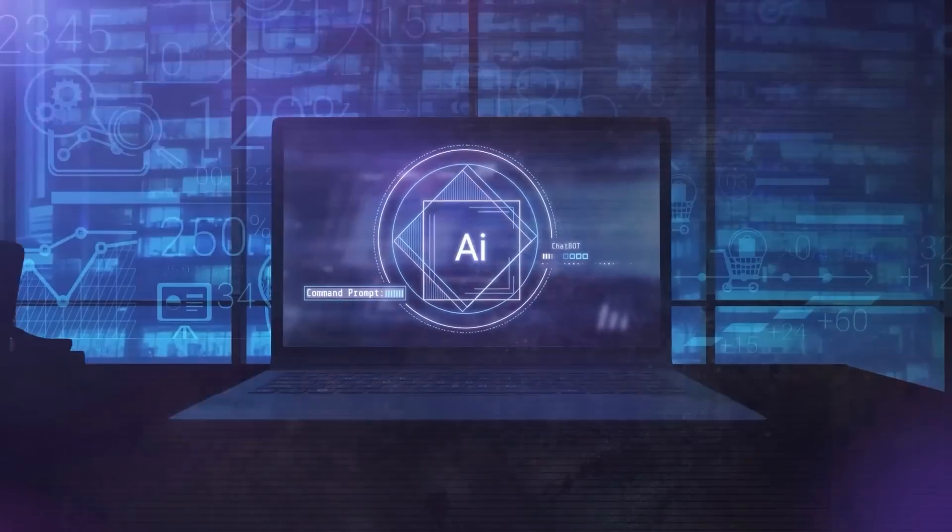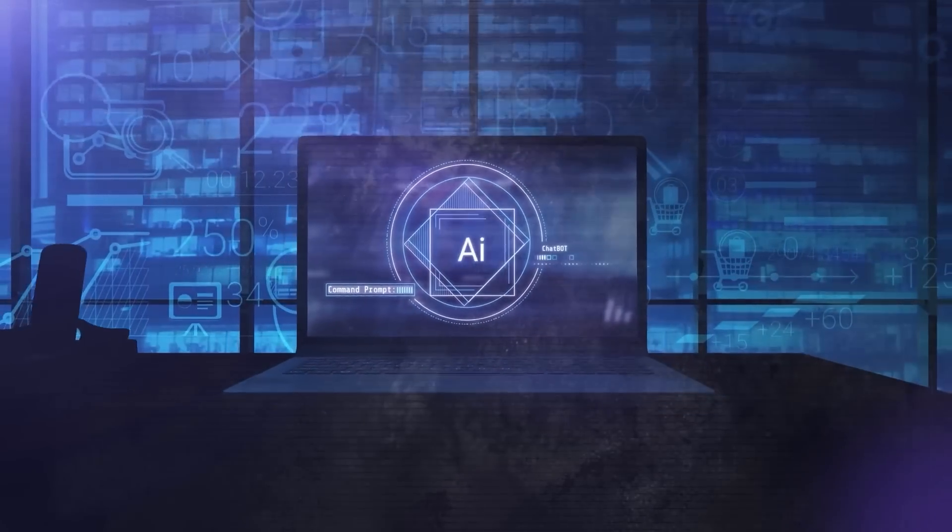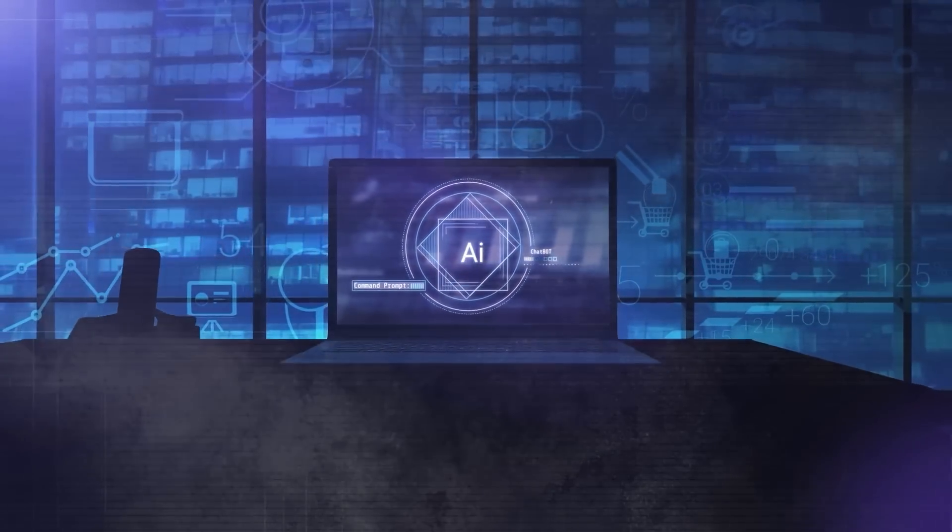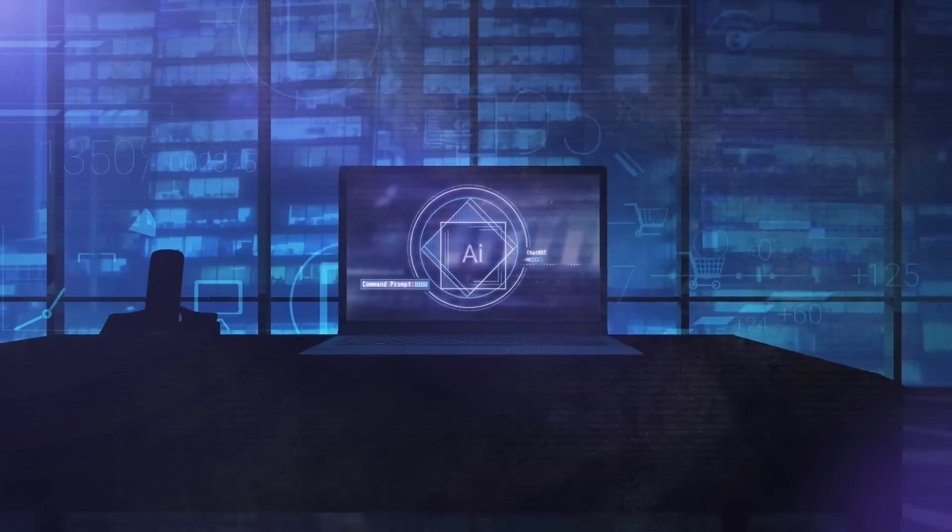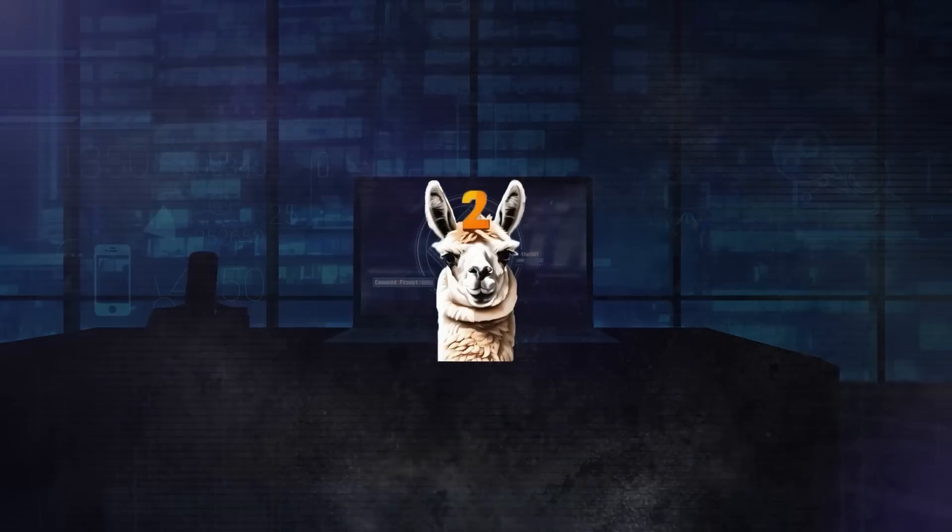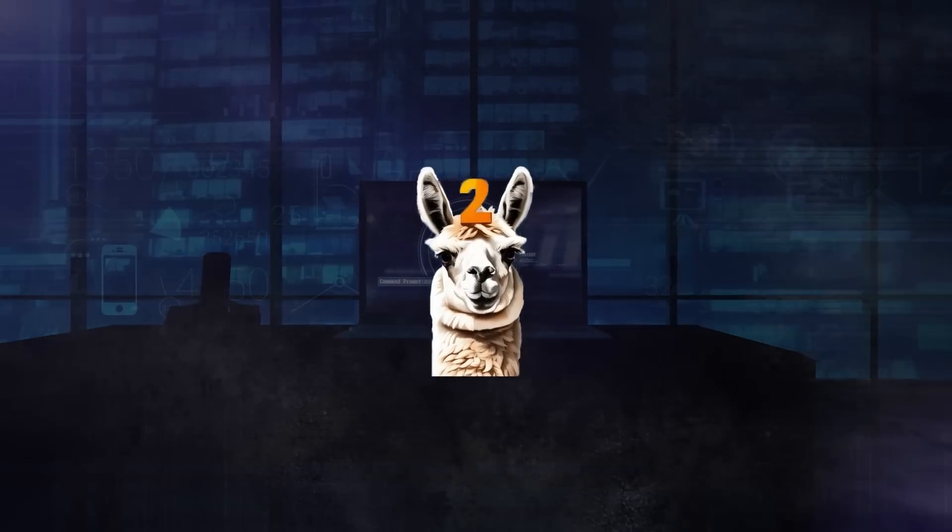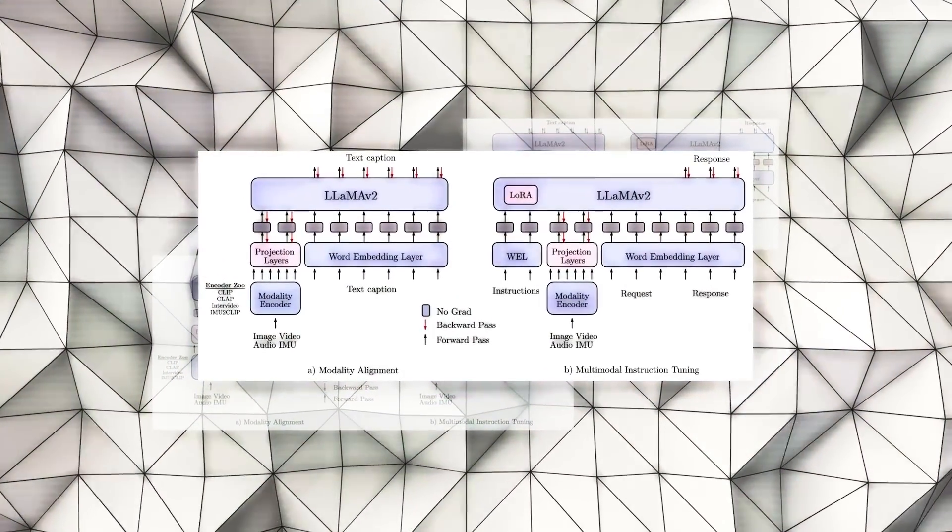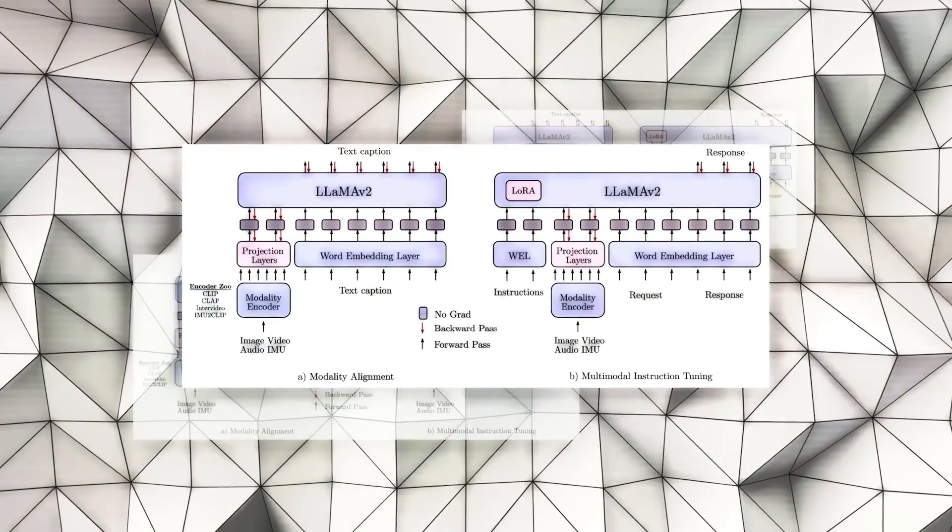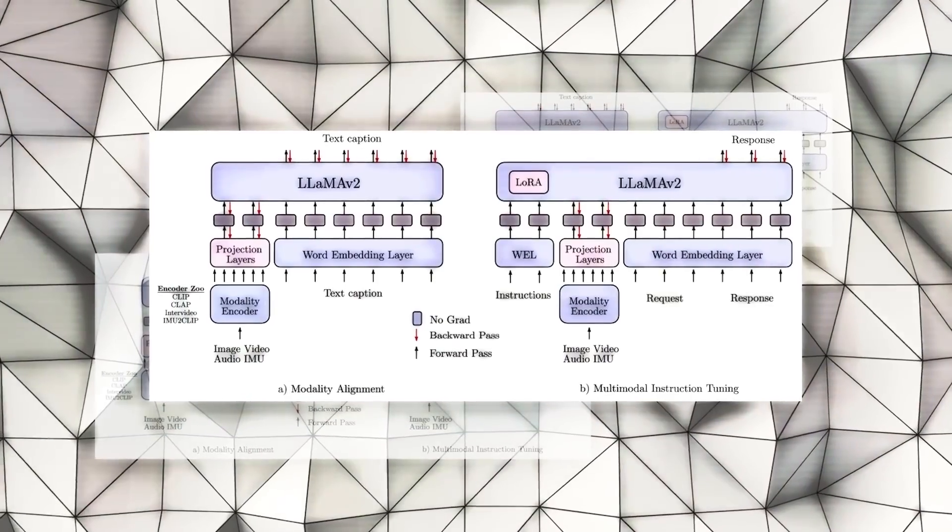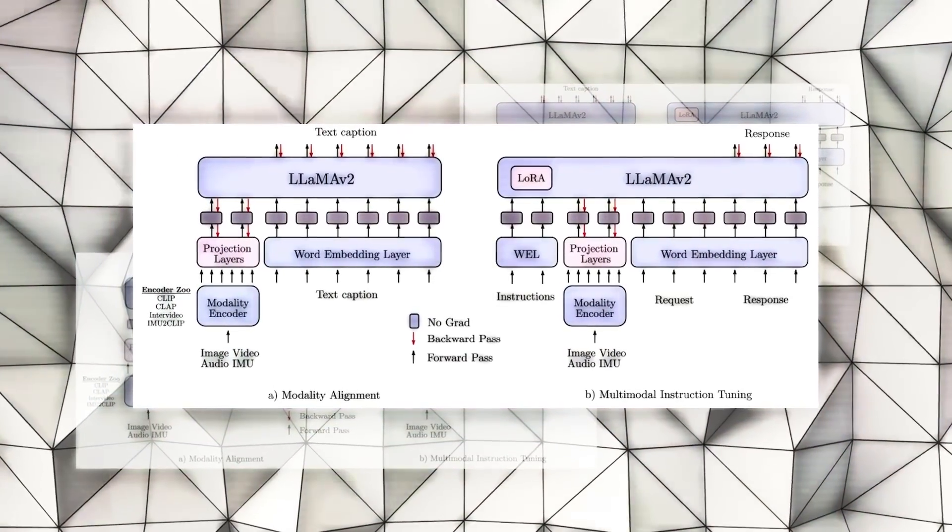The LLM backbone is the essence of AnyMal, handling the reasoning and text response generation, and it is based on LLAMA 2. It takes the textual inputs from the aligner, follows the commands from the instruction set, and creates the needed textual outputs.